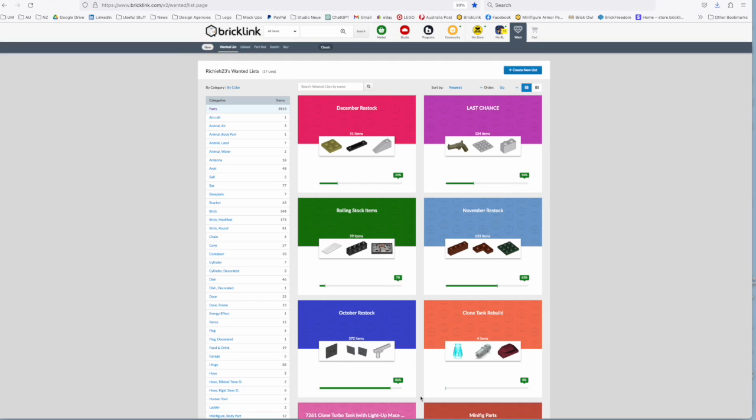I previously showed how I manage wanted lists with my orders that I've made and updating them to make sure I'm not over-ordering on parts that I'm wanting, but I thought I'd do another video that covers creating wanted lists and a couple of ways that you can do that.